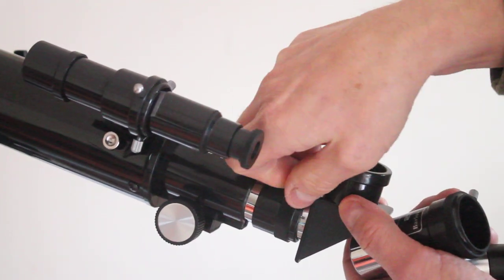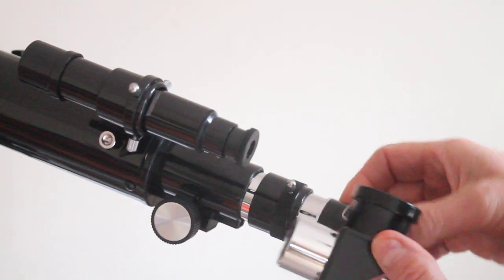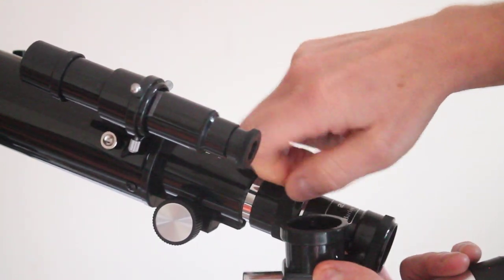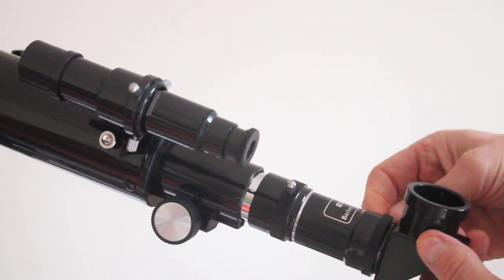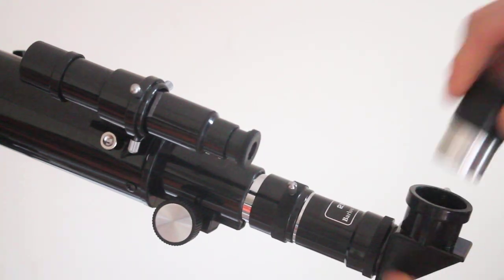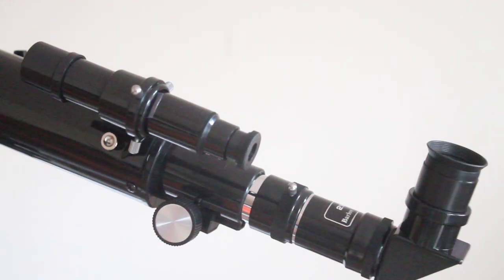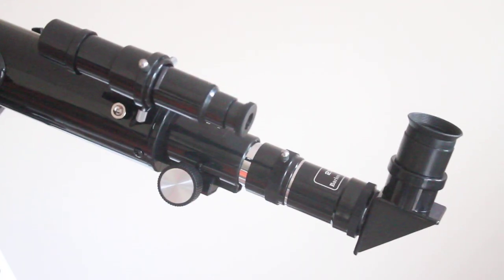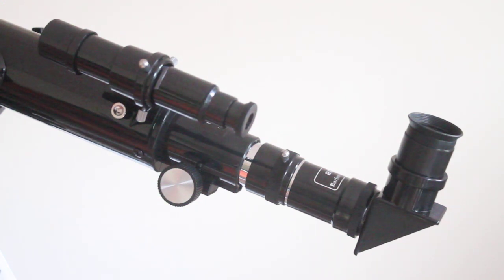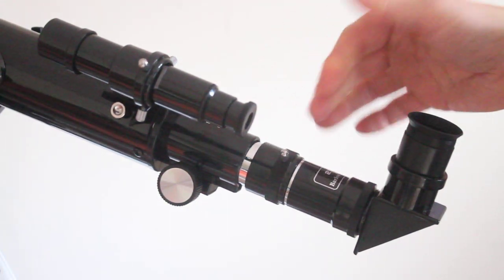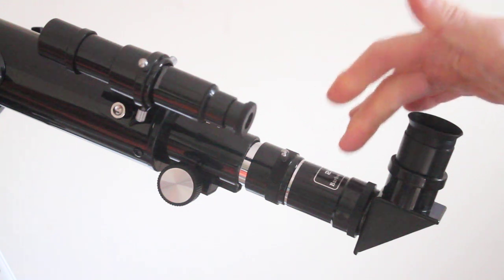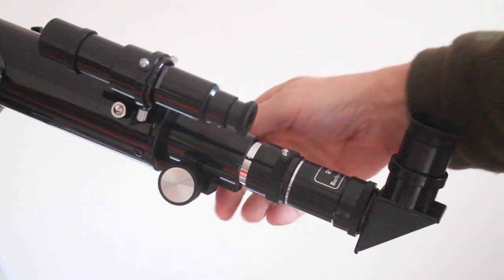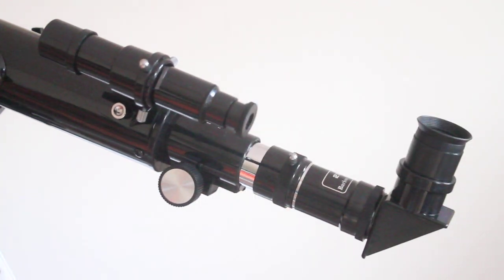So taking the diagonal out, putting the Barlow in there, putting the diagonal in the Barlow, and then putting the eyepiece in the diagonal. That's not created too much back movement in the focuser. Now, because the lens is this side of the Barlow, there is plenty of room now to get infinity focus.